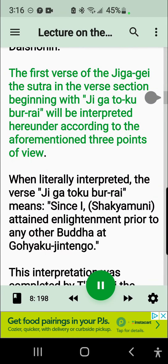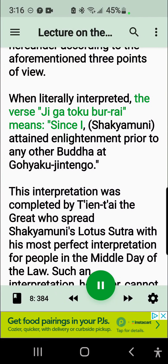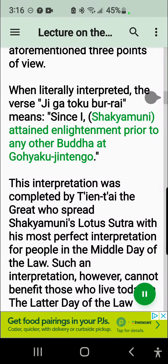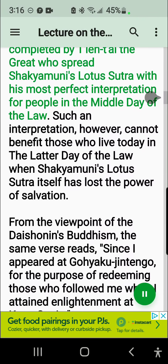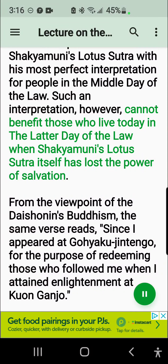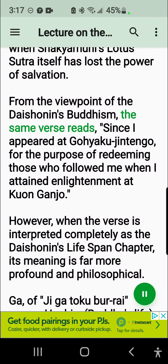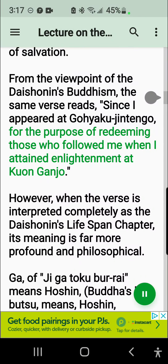The first verse of the Jigage, the sutra in the verse section beginning with Jigatoku-bur-rai, will be interpreted according to the aforementioned three points of view. When literally interpreted, the verse Jigatoku-bur-rai means: since I, Shakyamuni, attained enlightenment prior to any other Buddha at Gohyaku Jintengo. This interpretation was completed by Tiantai the Great, who spread Shakyamuni's Lotus Sutra with his most perfect interpretation for people in the middle day of the law. Such an interpretation, however, cannot benefit those who live today in the latter day of the law, when Shakyamuni's Lotus Sutra itself has lost the power of salvation. From the viewpoint of the Daishonin's Buddhism, the same verse reads: since I appeared at Gohyaku Jintengo for the purpose of redeeming those who followed me when I attained enlightenment at Kuon Ganjo.